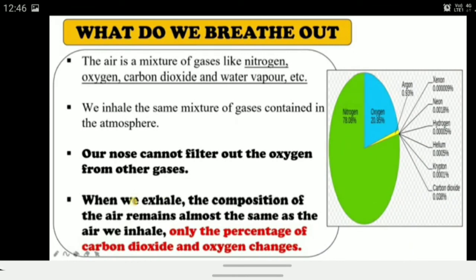Now, what do we breathe out? Air is a mixture of different gases: nitrogen, oxygen, carbon dioxide, water vapor, and others. We inhale the same mixture of gases present in the atmosphere. When we say we breathe oxygen, it doesn't mean only oxygen enters our nose — our nasal passage cannot filter out only oxygen from the air mixture. The entire gas mixture enters our nose; our nose cannot separate oxygen from the other gases.